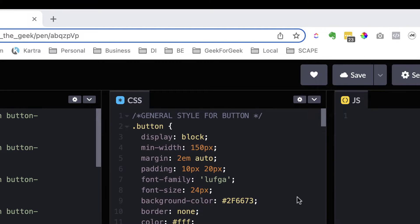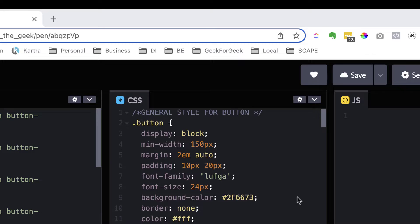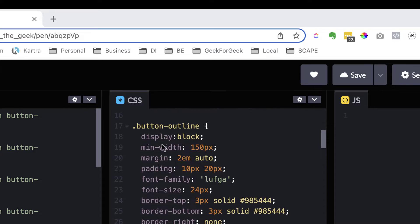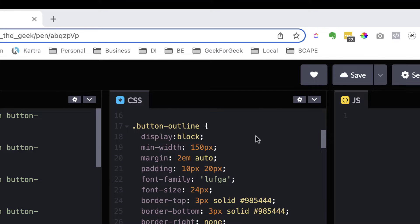And then over here in the CSS section, we have the general style for the button. So four of the buttons are the same and then the fifth is a little bit different. It's this button-outline.